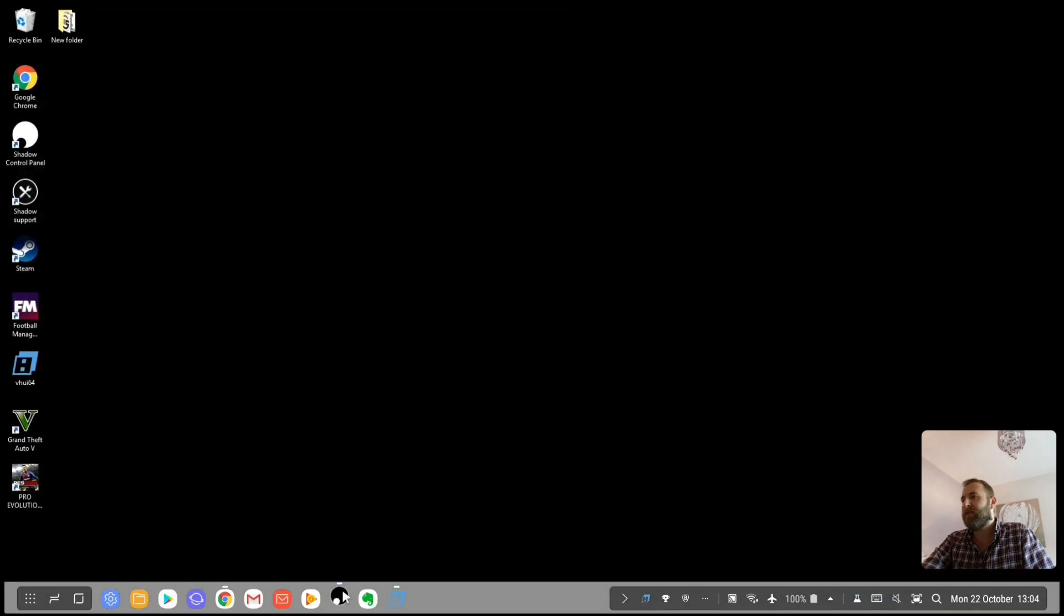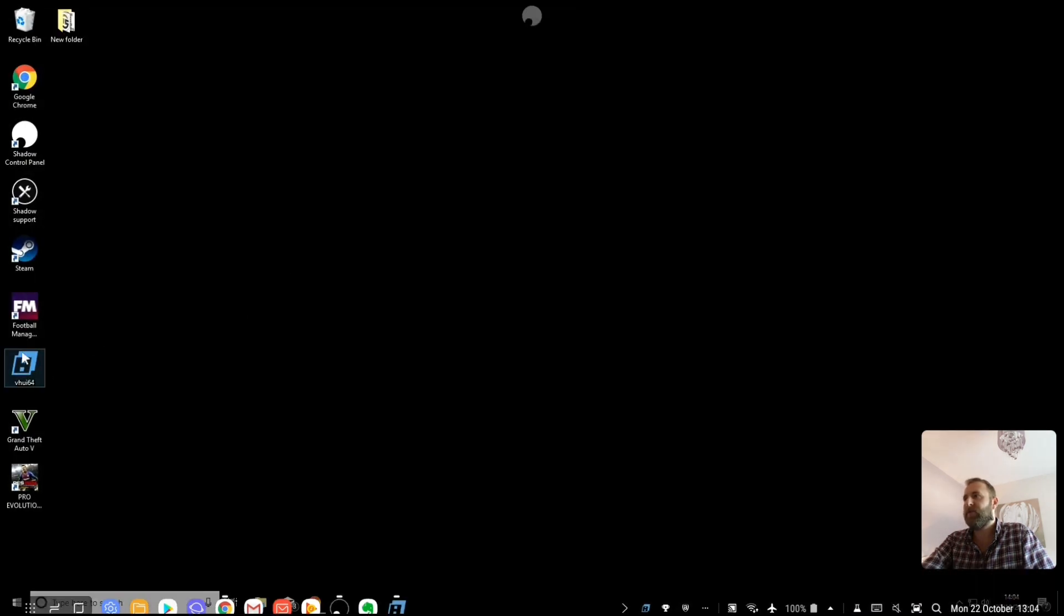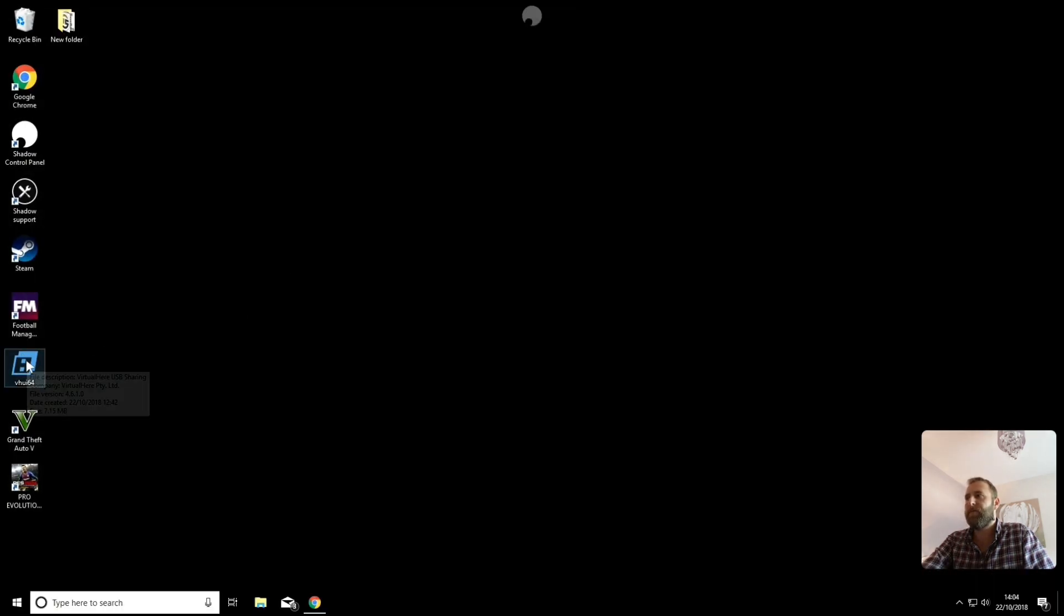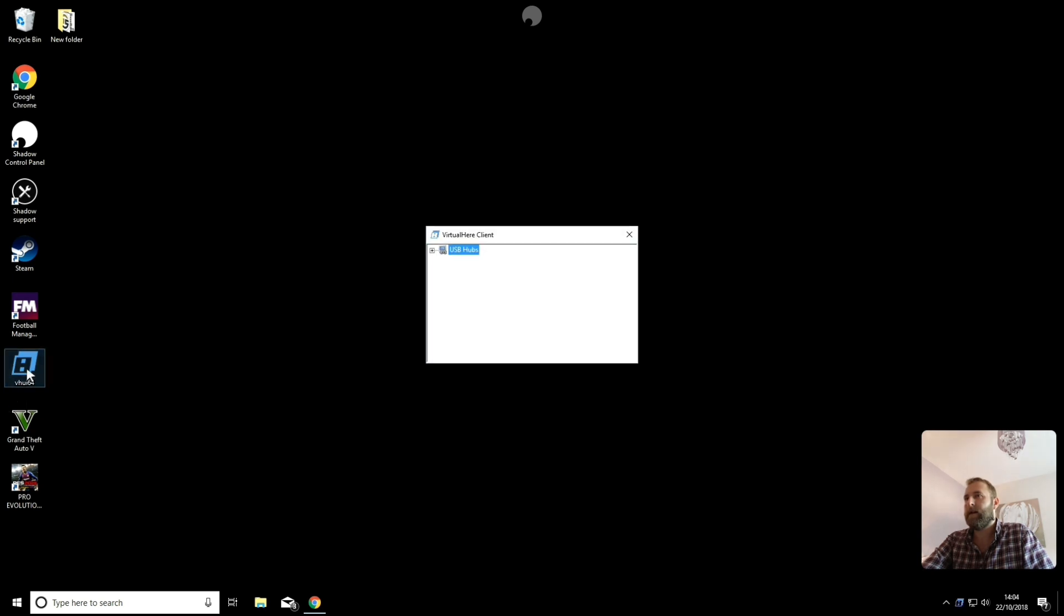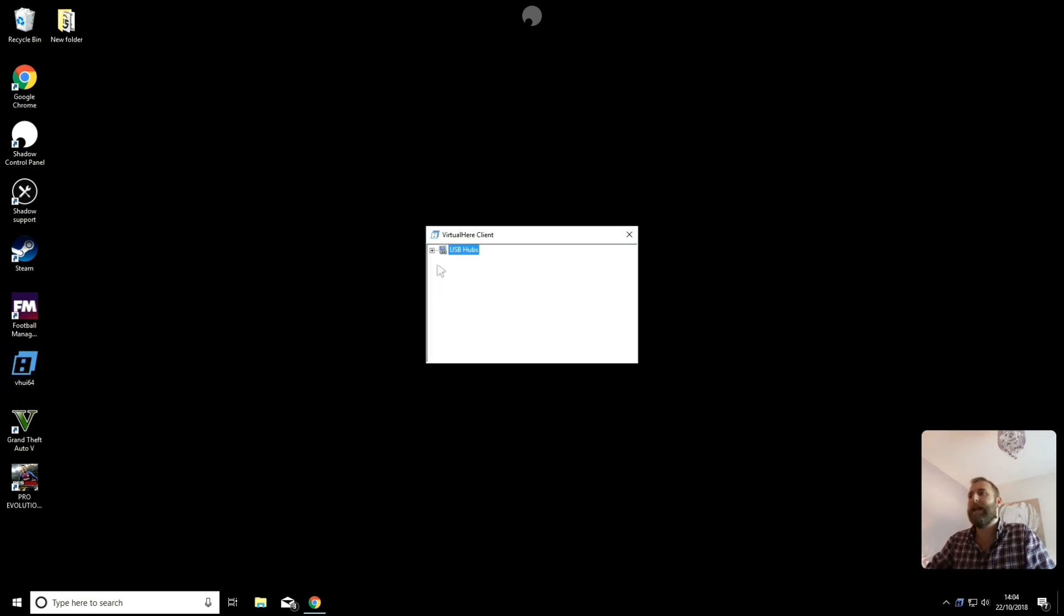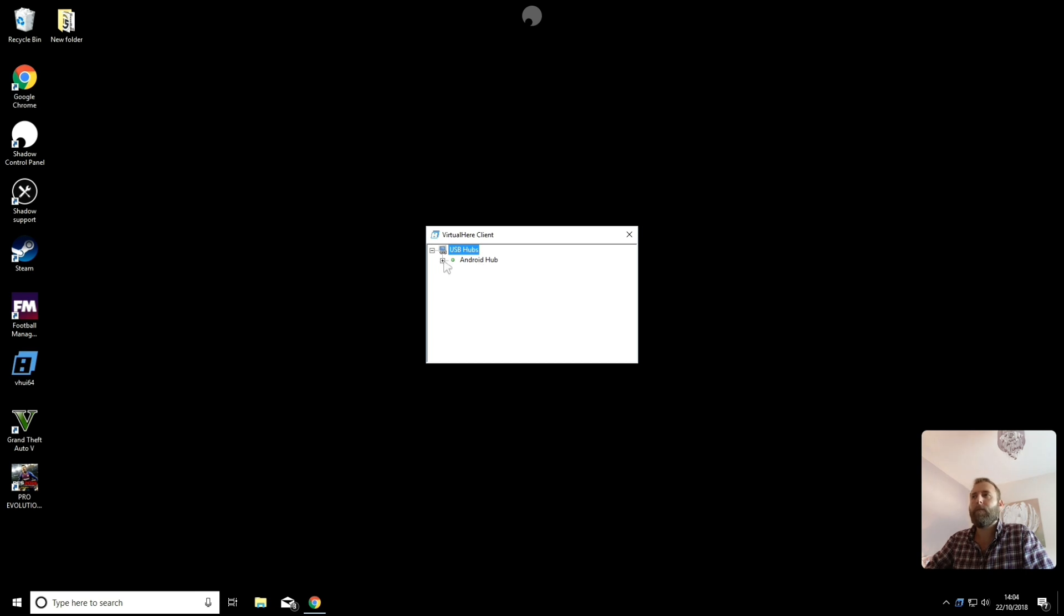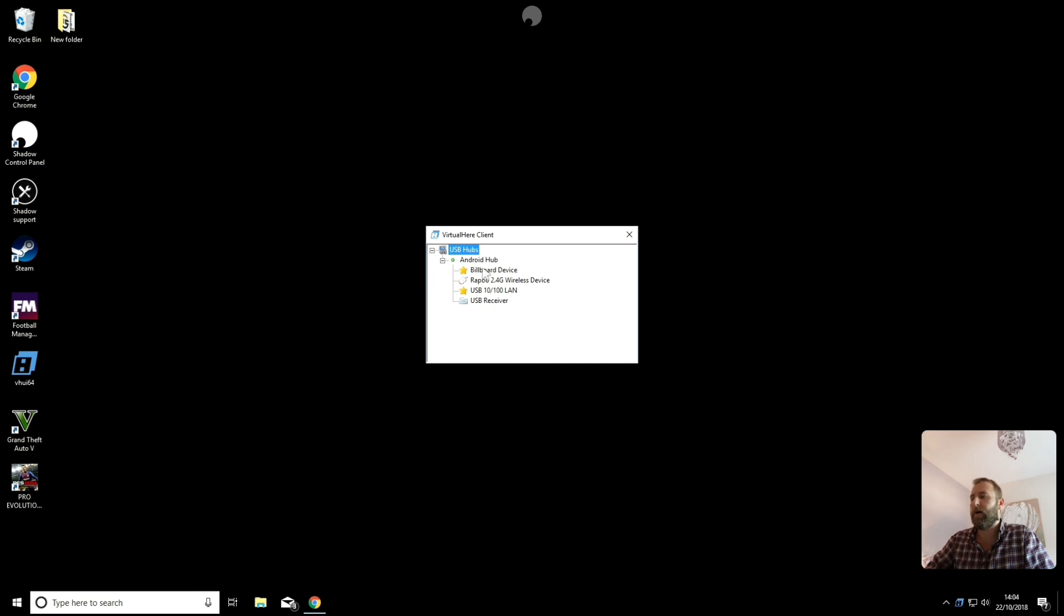And then I'm going to go back over to my Shadow PC. And I'm going to launch my Virtual Here client application here. So mine is already set up. I'm going to expand here and it's detecting Android Hub. And at the moment I've only got two USB devices connected. I've got a hub with one mouse and keyboard USB, Bluetooth receiver in.